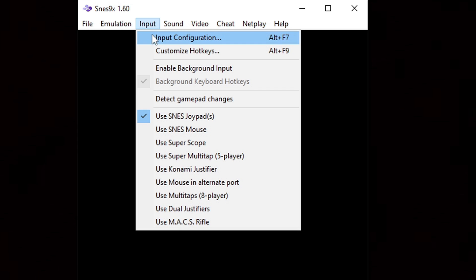Now the first thing we're going to set up is our controller. So let's go up to input, input configuration.